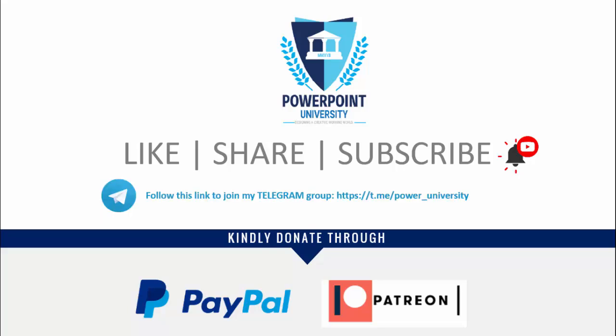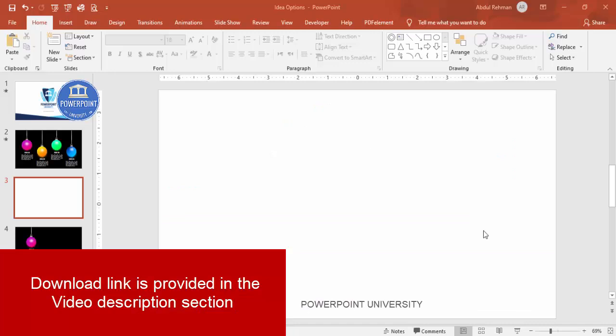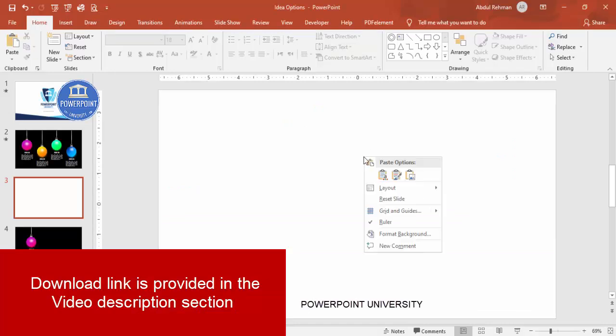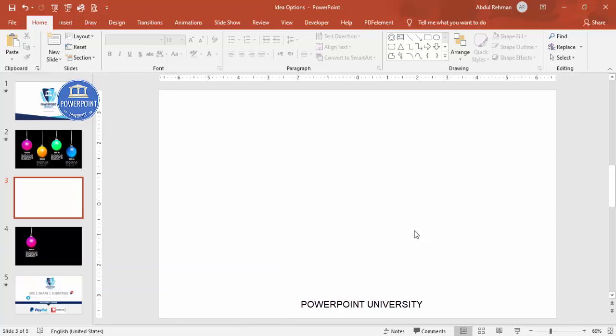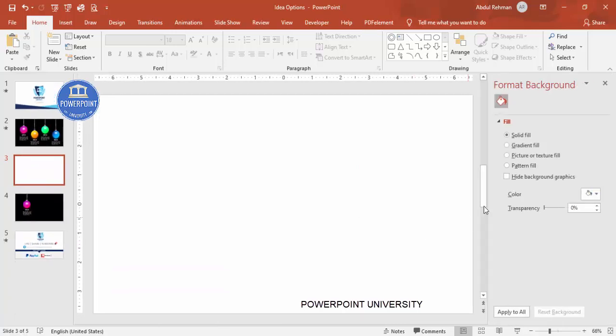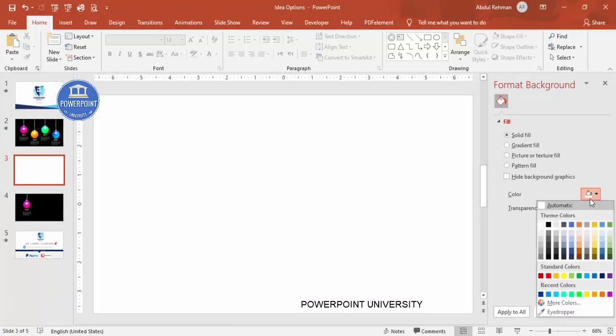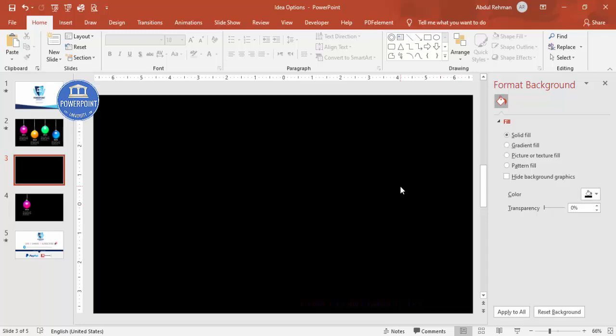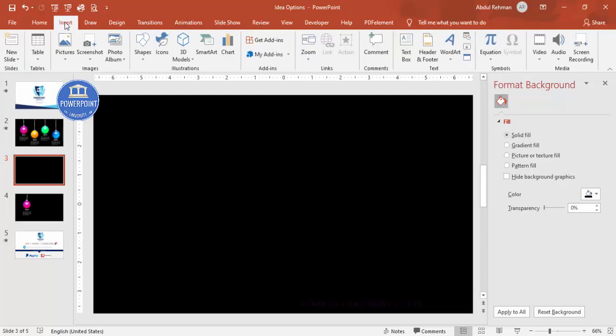Let's begin the tutorial. Add a new slide and change the background to a dark color. Right-click, go to Format Background, and choose black. You can choose any other dark color you prefer.